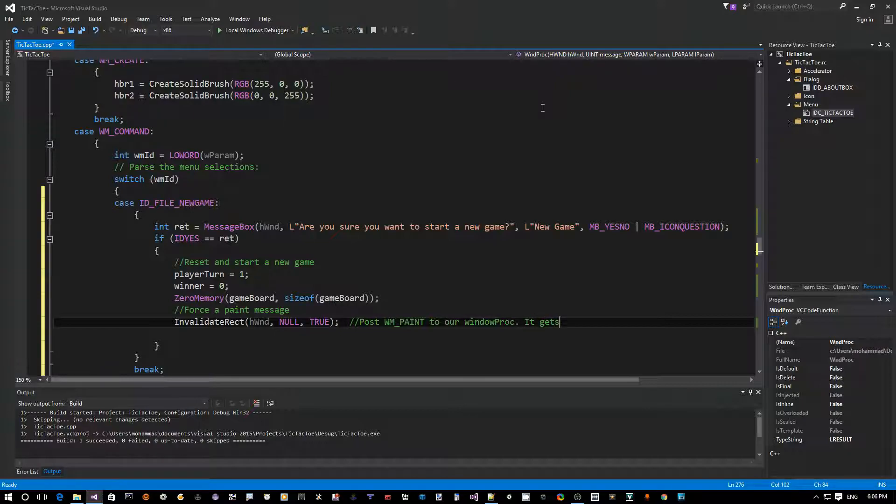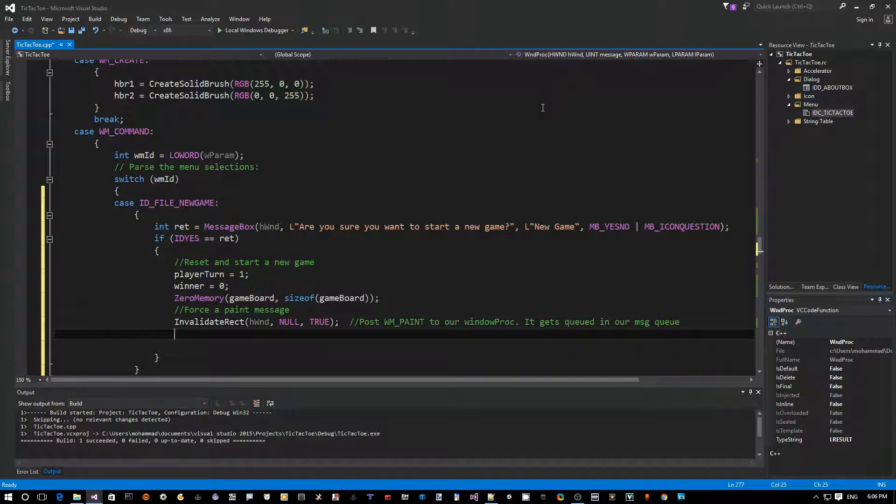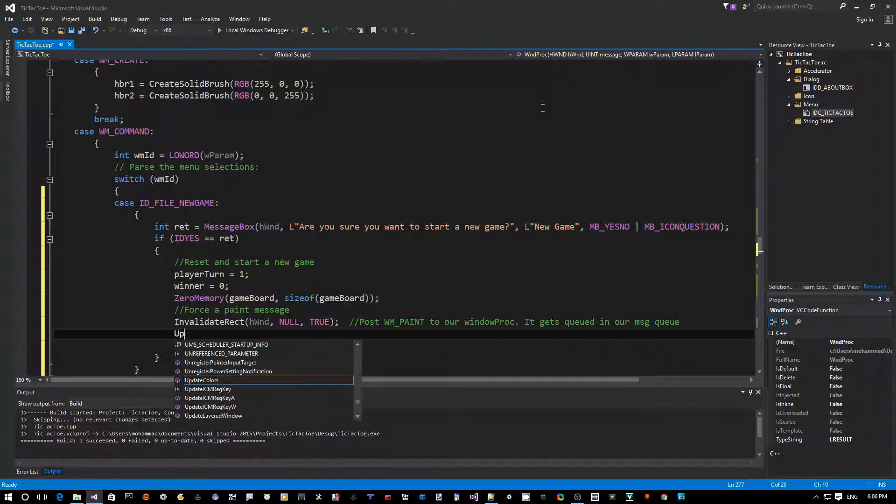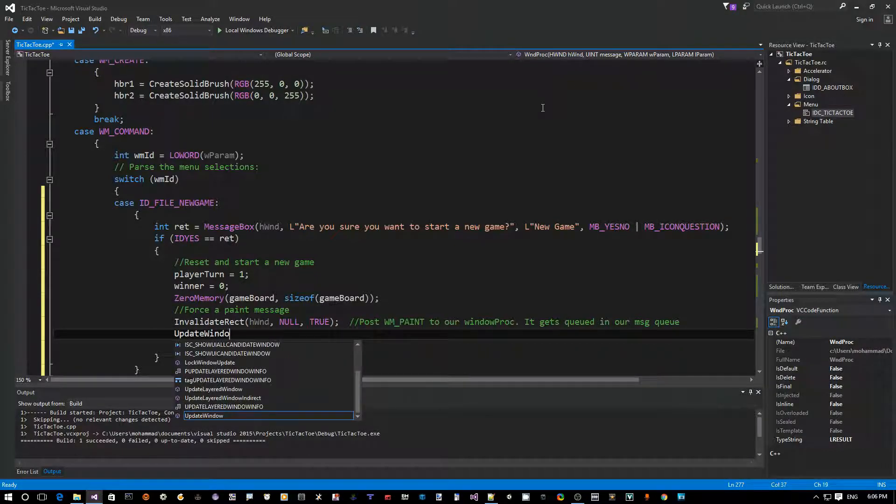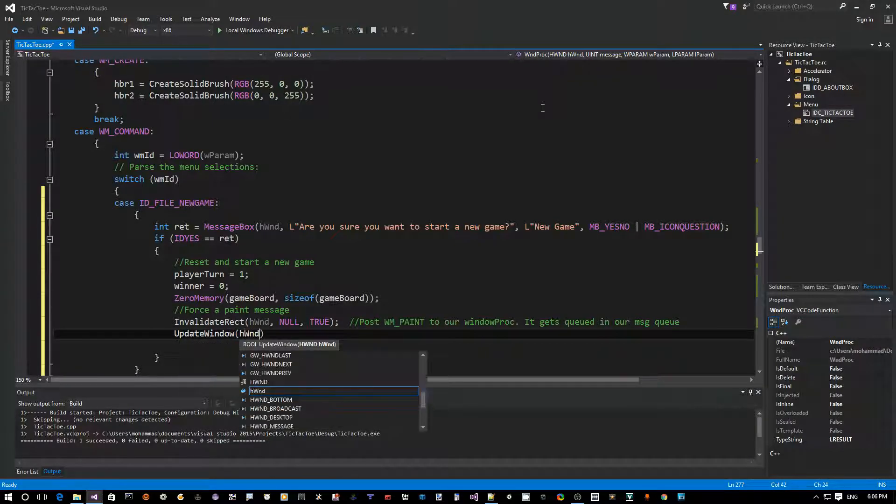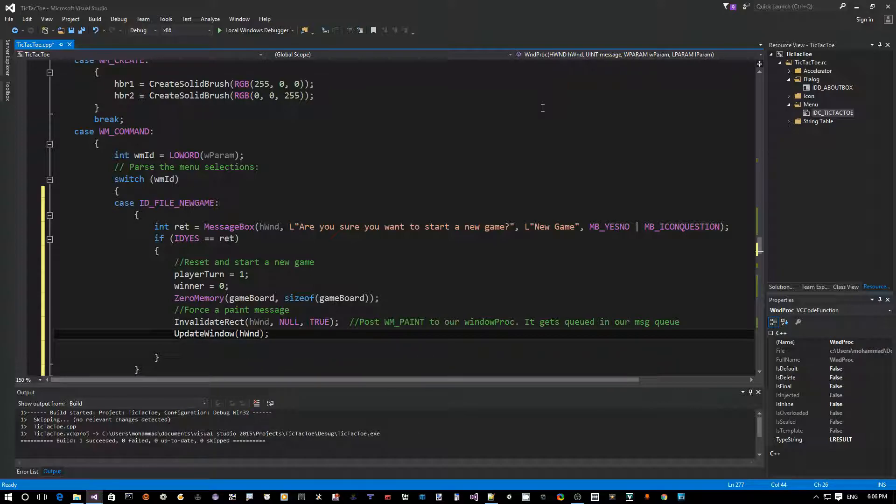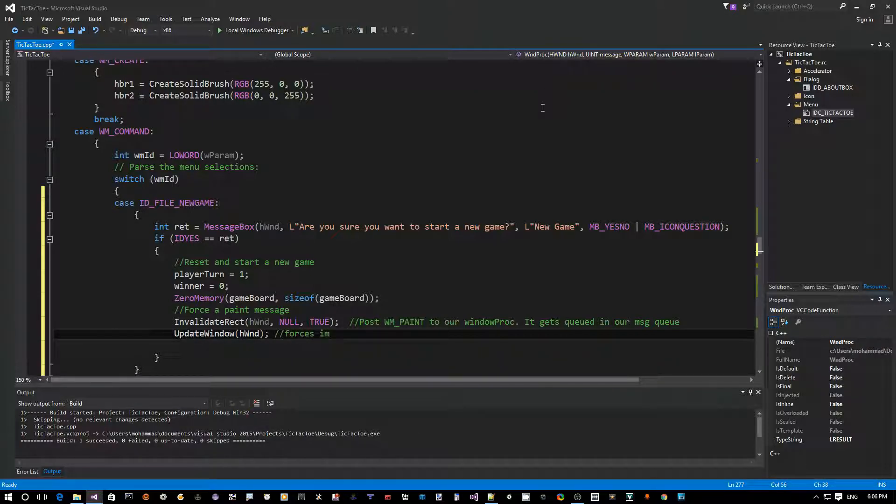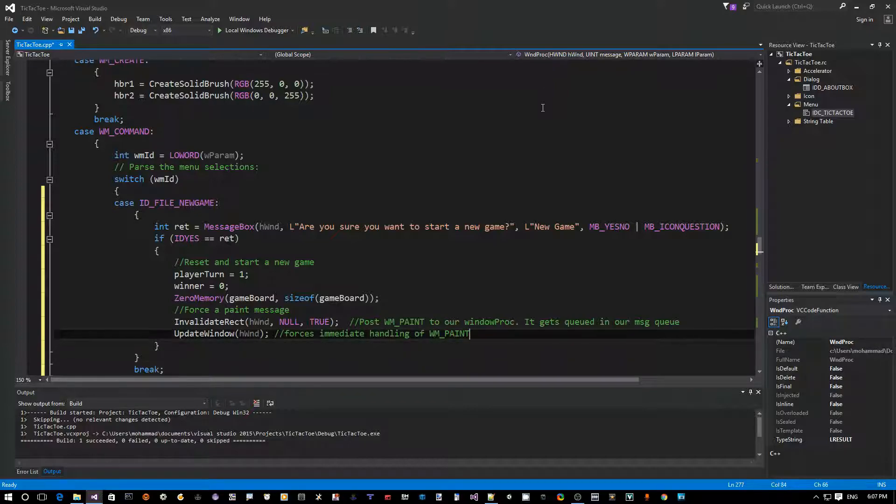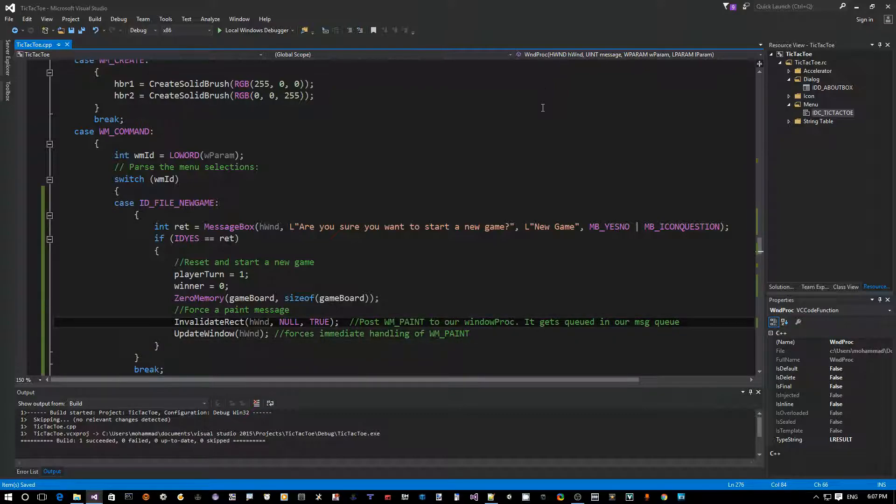So to force an immediate handling and processing, we say UpdateWindow. And this forces immediate handling of WM_PAINT. So but that's how we actually repaint the window.